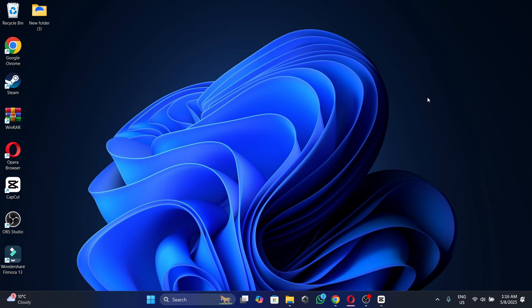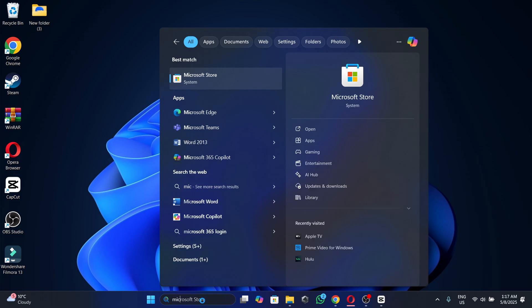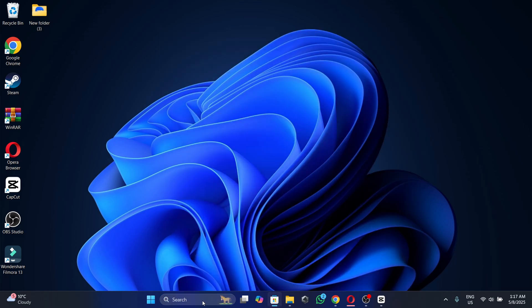The first thing we want to do is open Microsoft Store. To do that, we search for it in the search bar — we type Microsoft Store and open it.